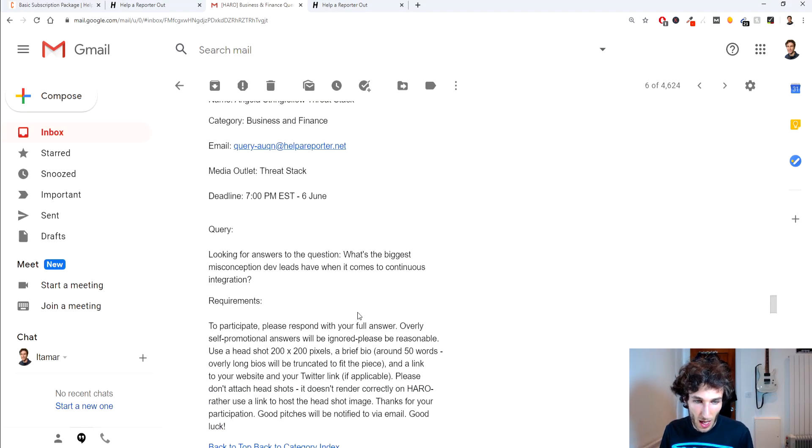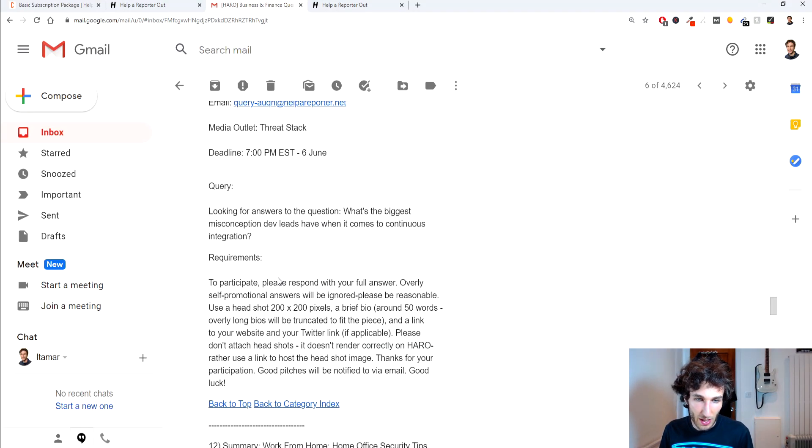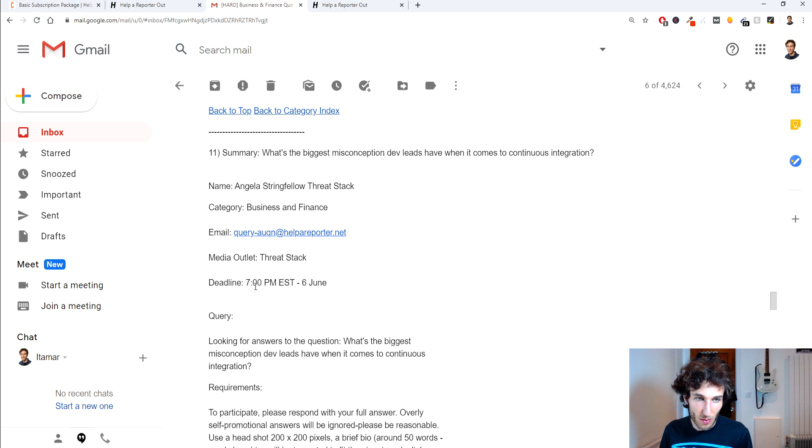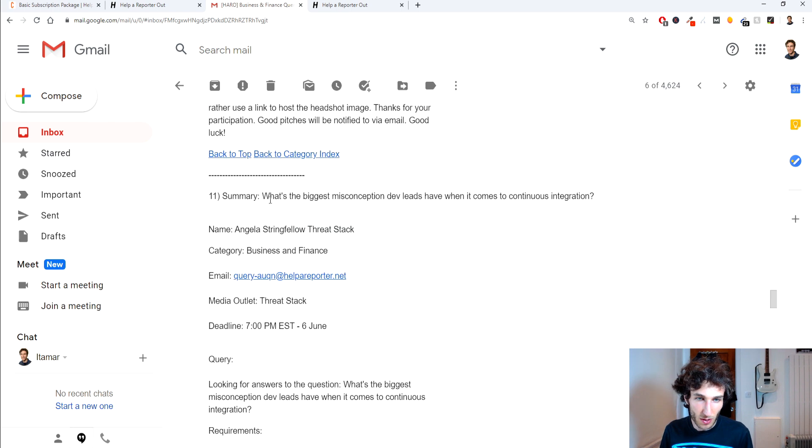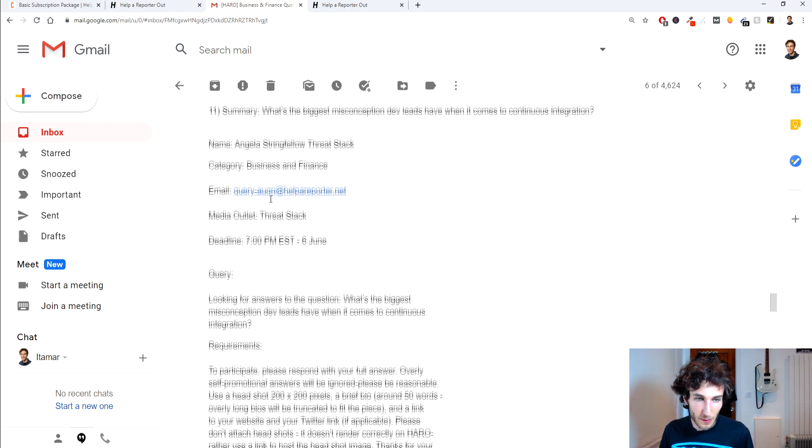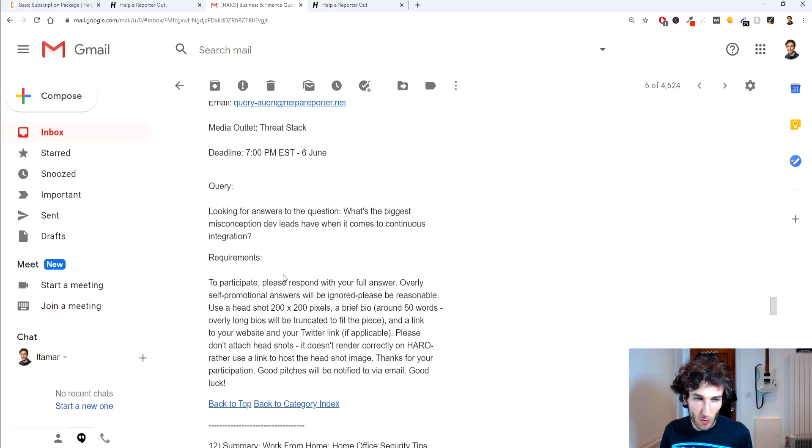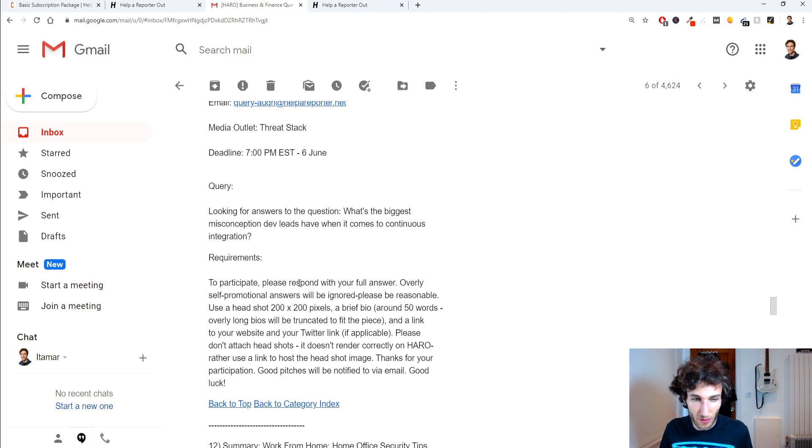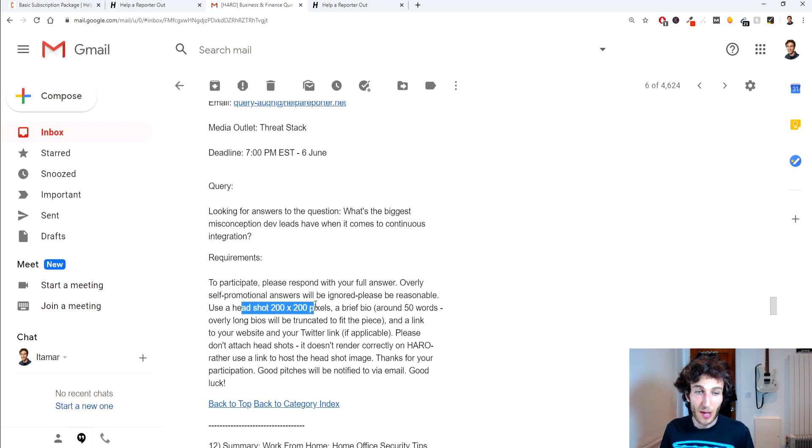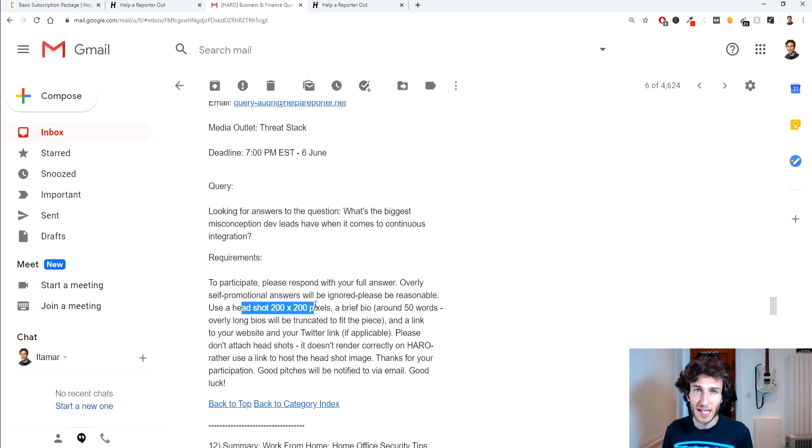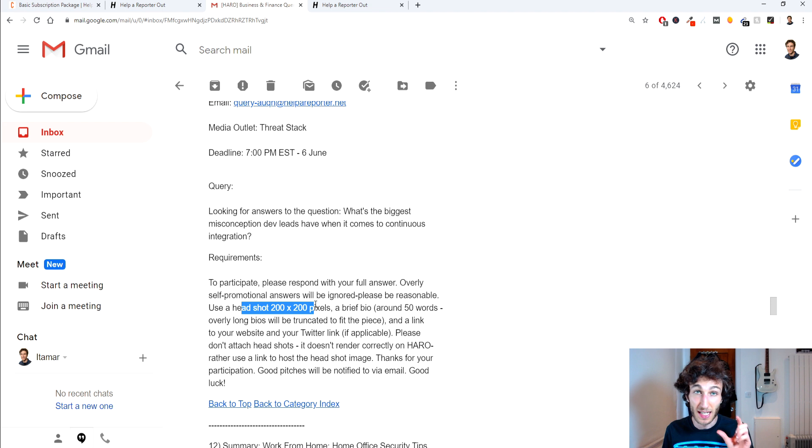And here we go so for example with this one number 11 we can see the requirements are asking to be with the full answer, it's asking to provide a headshot and when they ask for a headshot you should always add the link because they won't be able to see it if you attach an image and things like that so always get a link to your headshot to include.